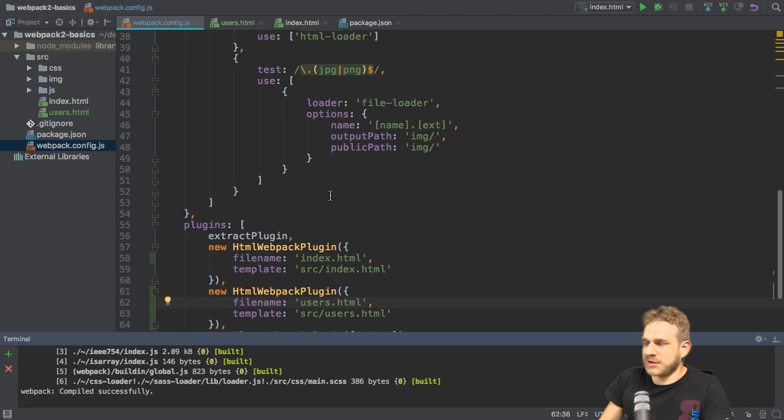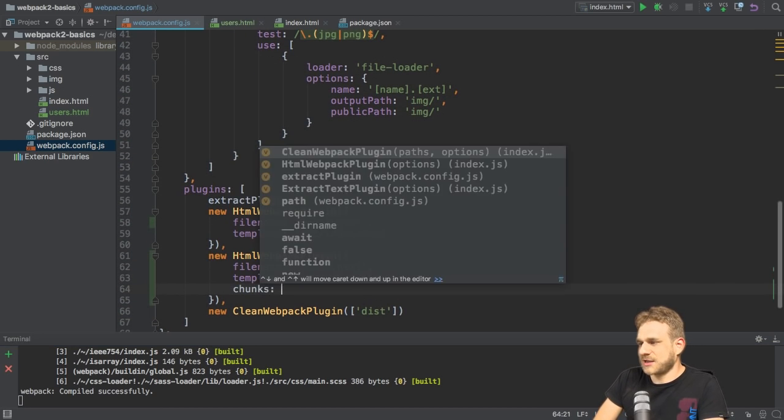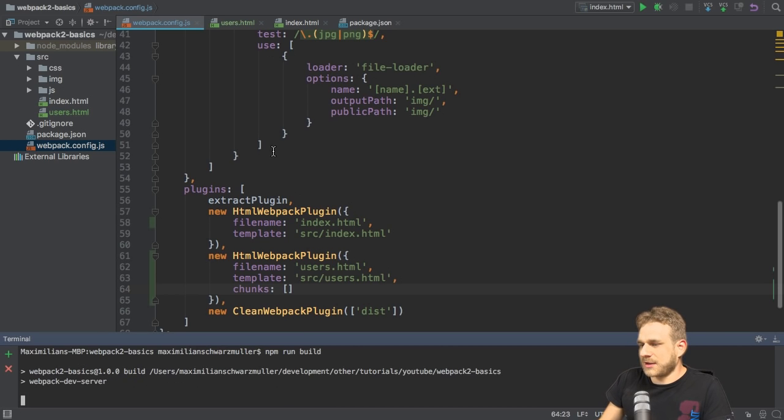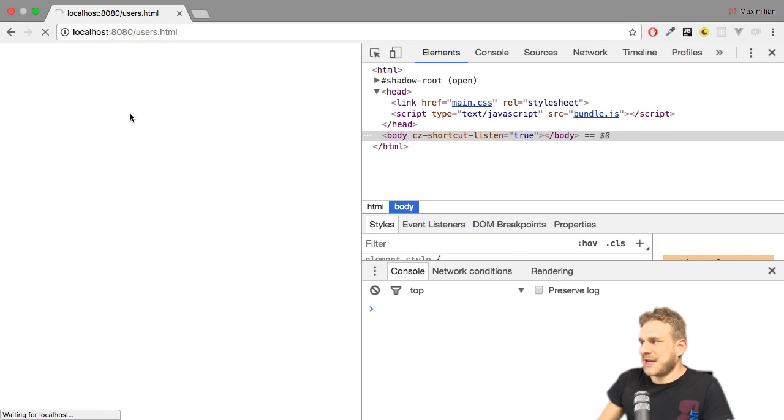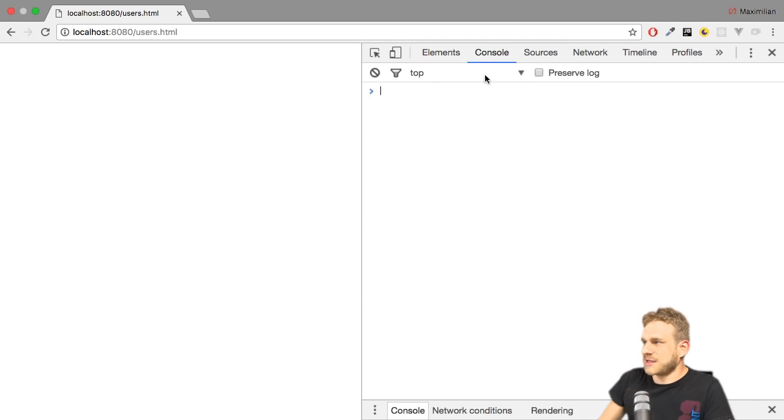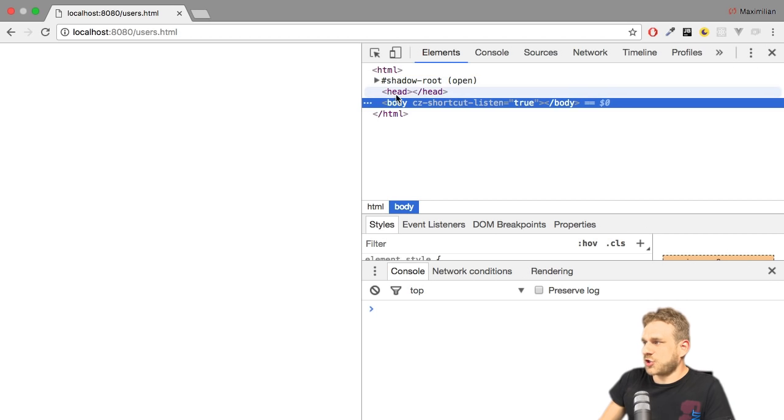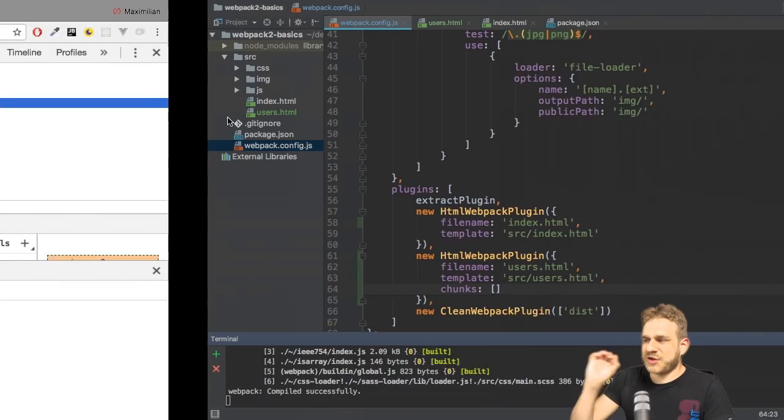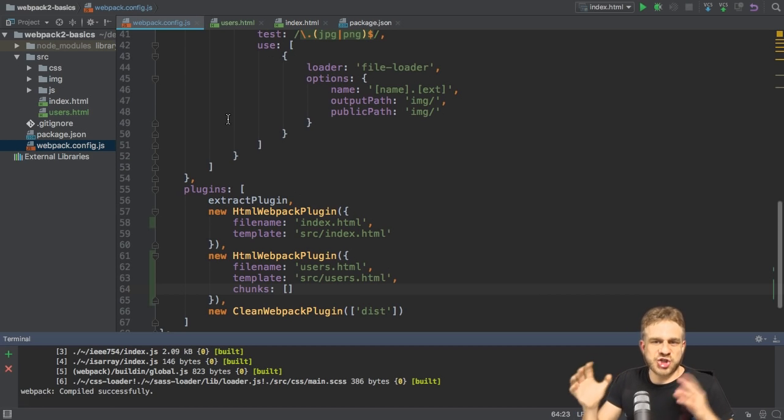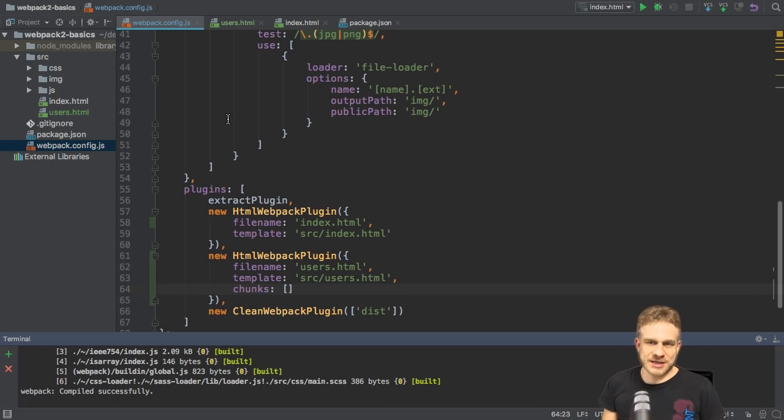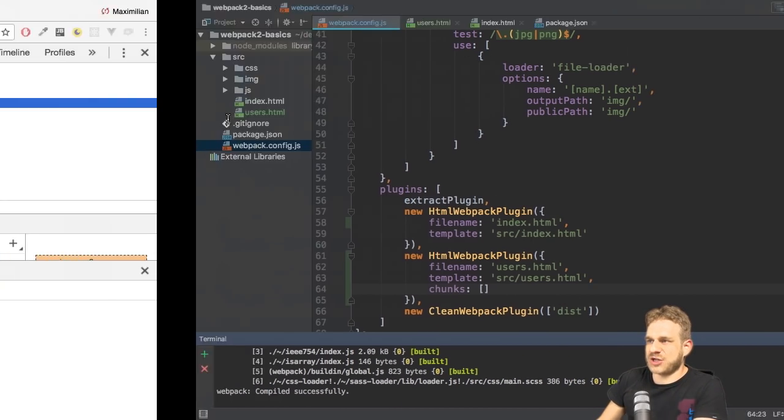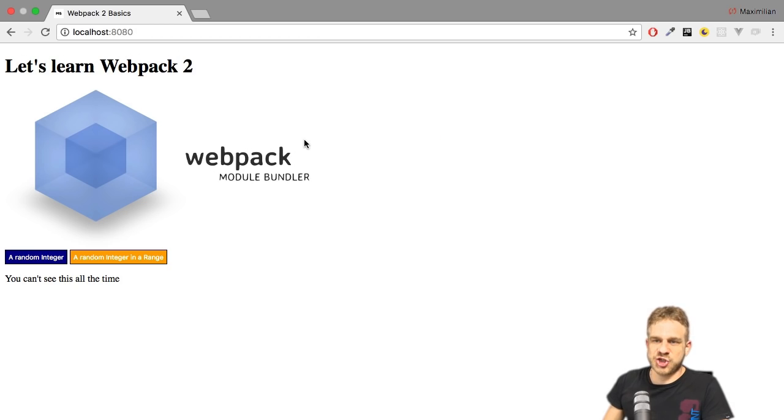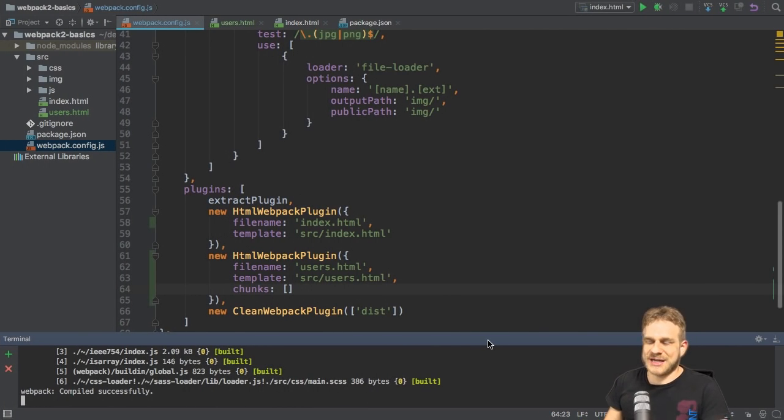Now what you can do here is you can add the chunks option, set this to an empty array. Let me restart this server here and I'll reload this page. And now you see, we don't get an error here in the console, because now we also don't try to import this. Because with the chunks option on this plugin, you can define which chunks, which build artifacts, so to say, should be injected into that HTML file. So for the first one, index.html, if we go back to that page, you see it still injects everything because there we don't specify chunks. But here, since we set chunks to an empty array, it doesn't inject anything.